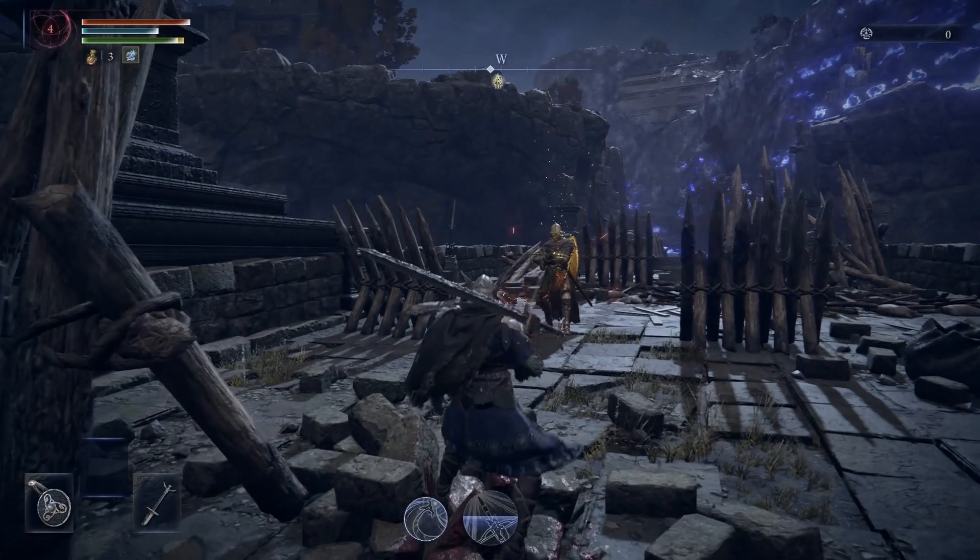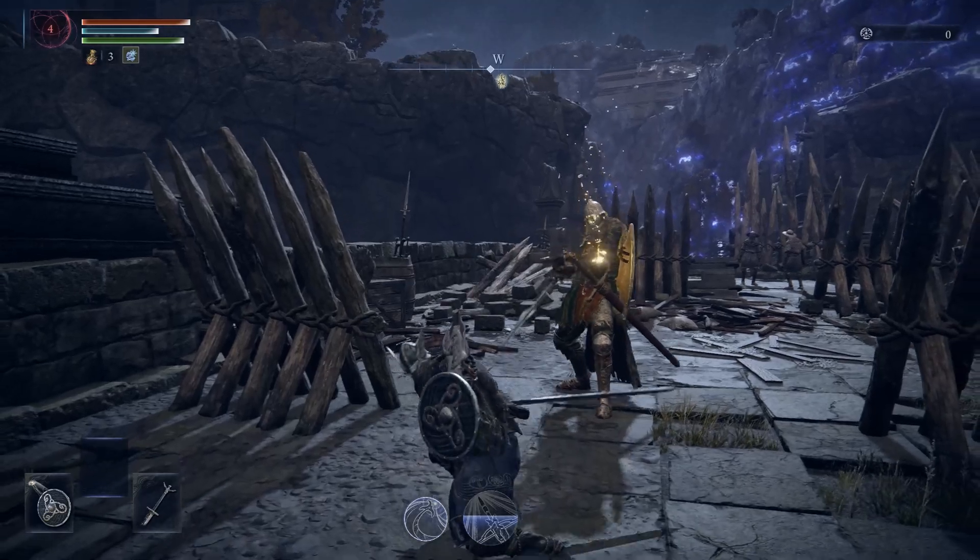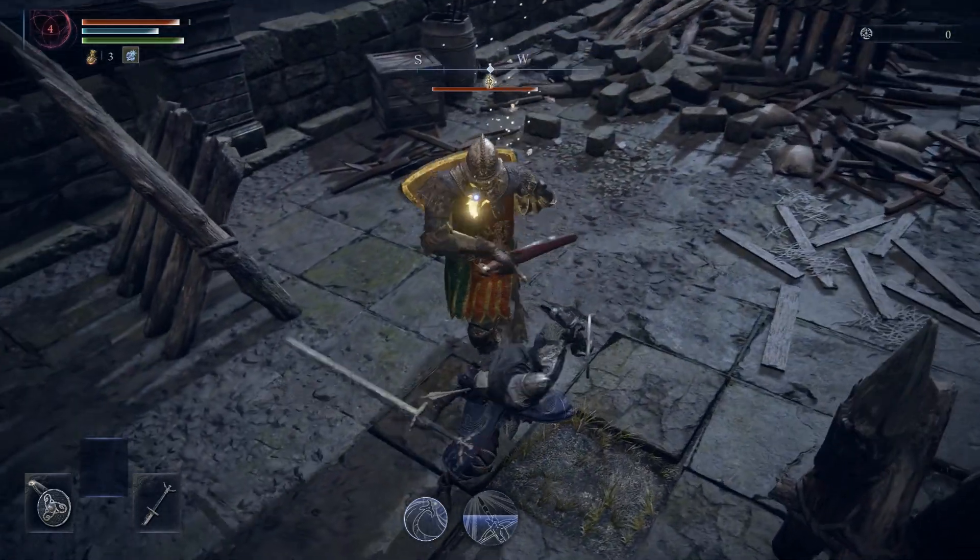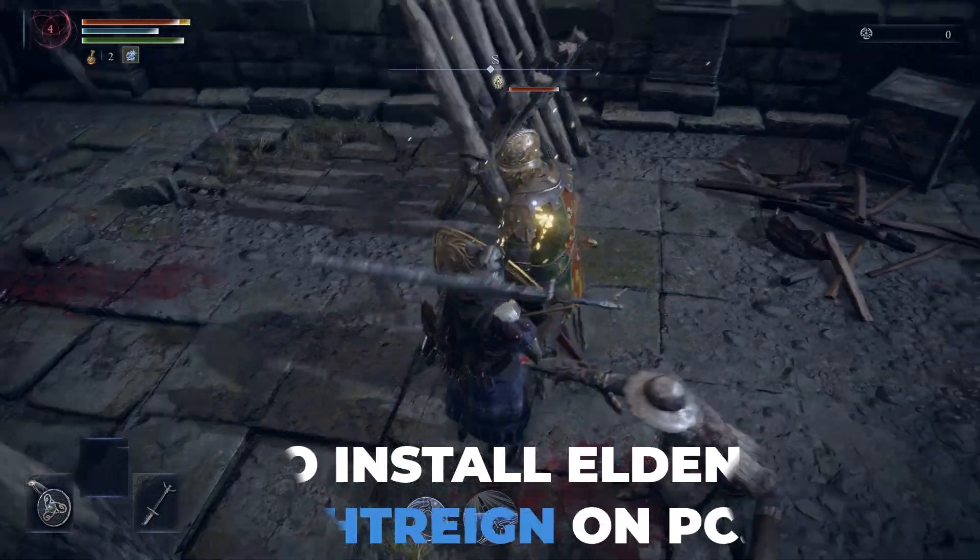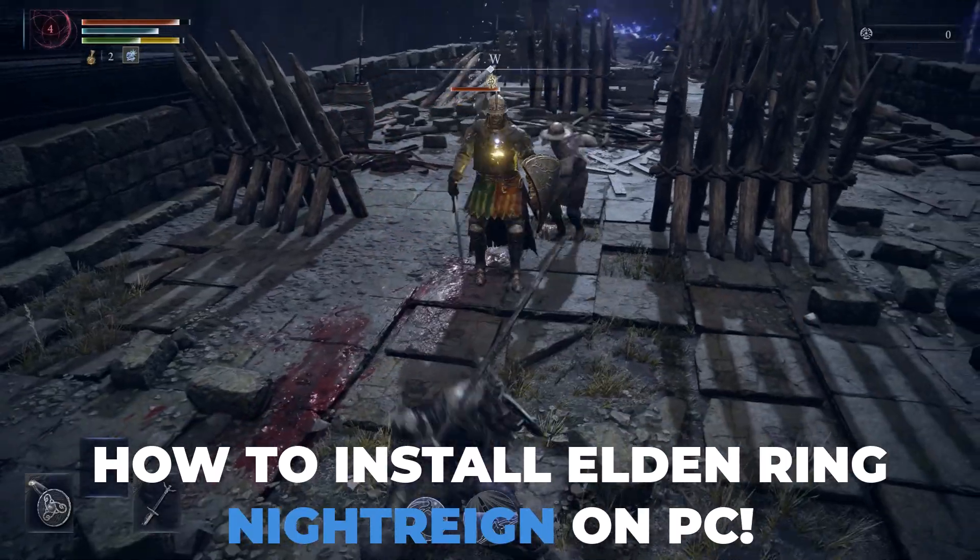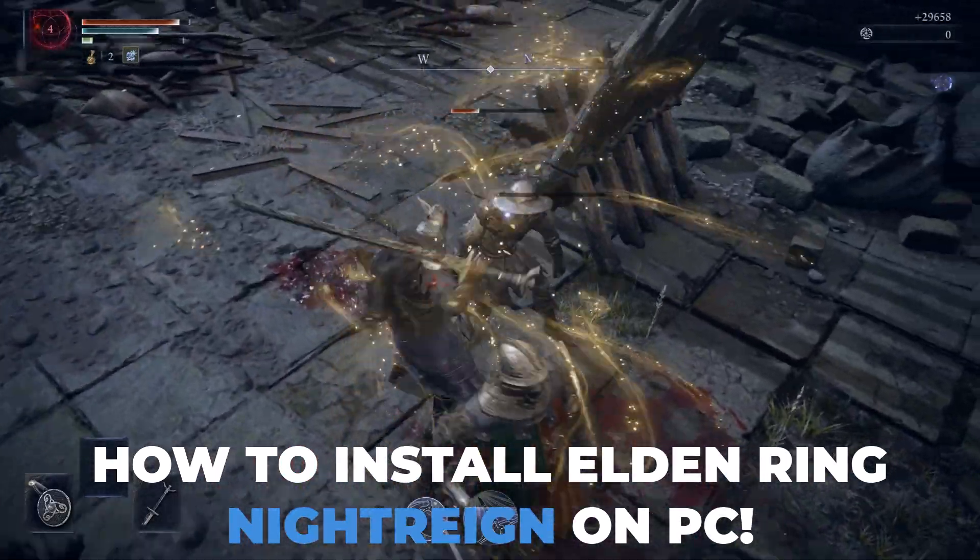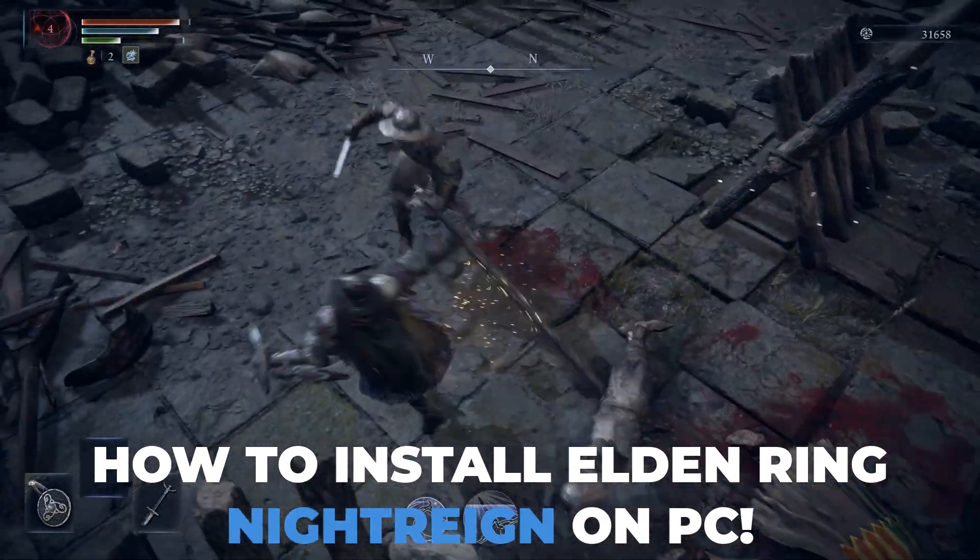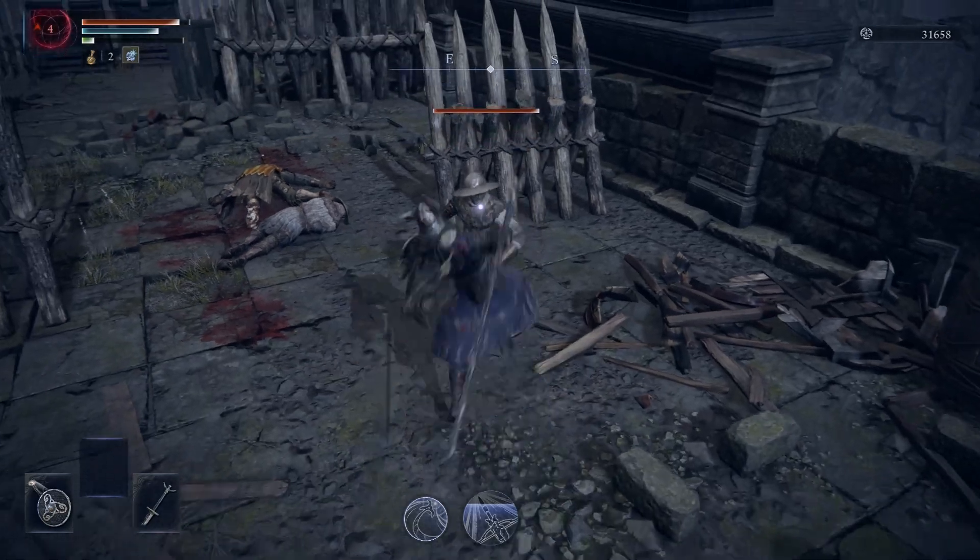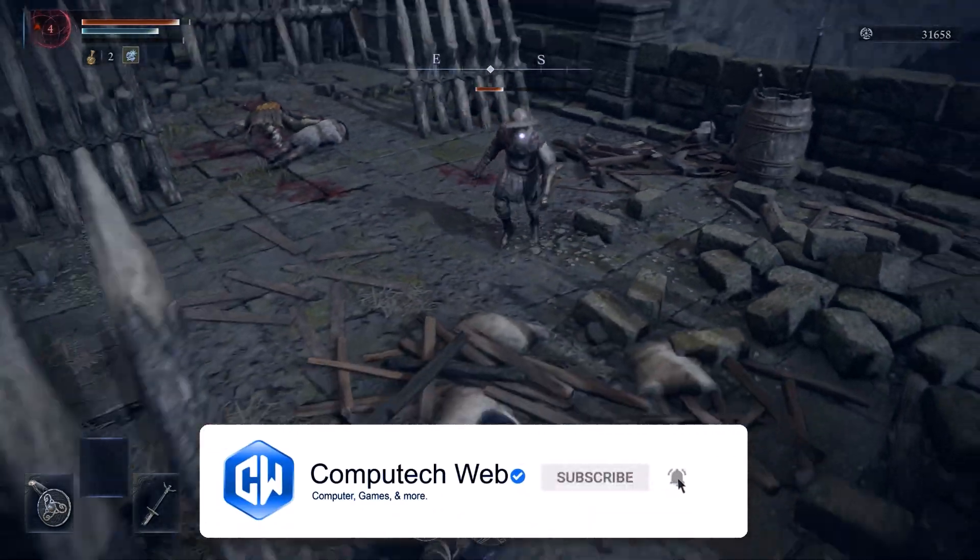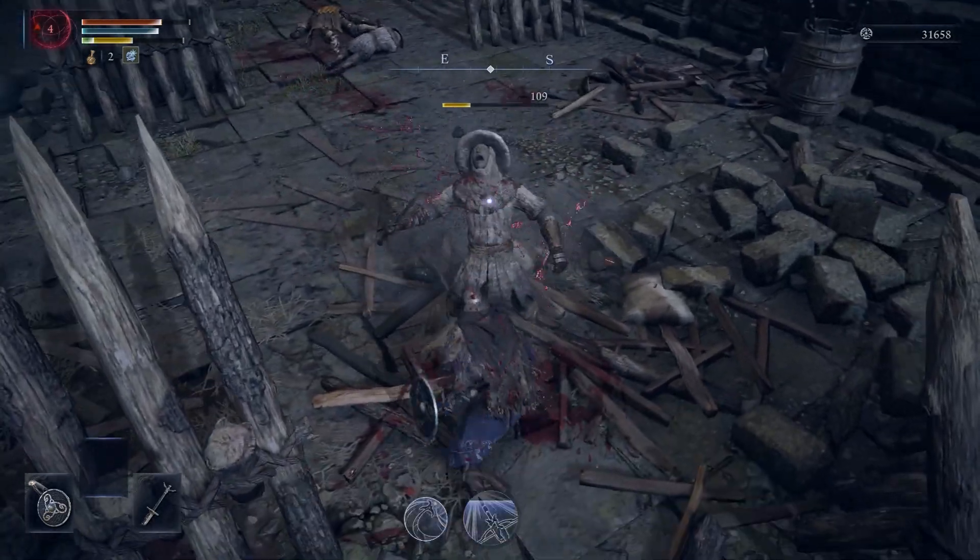Welcome back to the channel. Today I have got something really exciting for all Elden Ring fans. Elden Ring Nightreign is finally here, and in this video I'm going to show you exactly how to install it on your PC with step-by-step instructions - no confusion, no errors, just a smooth and clean setup so you can jump into the action ASAP. But before we begin, make sure to hit that subscribe button and the bell icon so you don't miss any future game updates, mods, or installation guides.